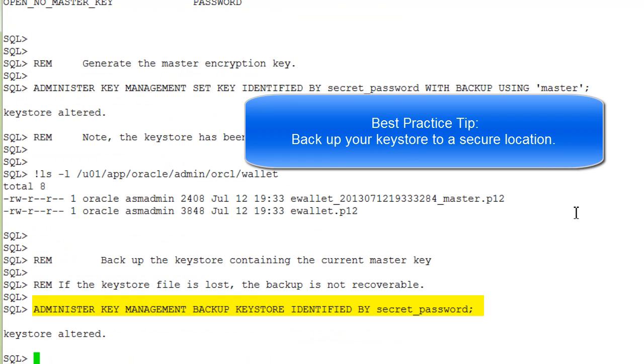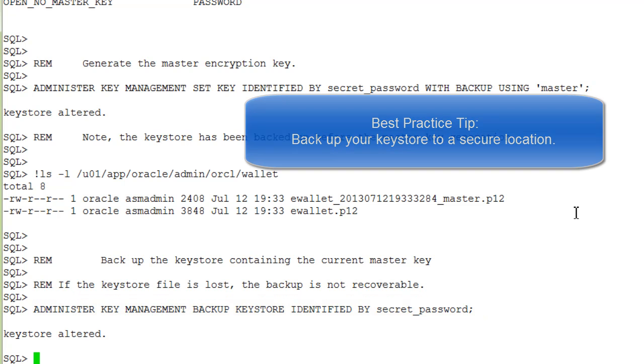Obviously, it's important to backup the keystore because if the keystore file were lost, the backup is not recoverable if you do not have other options set up.